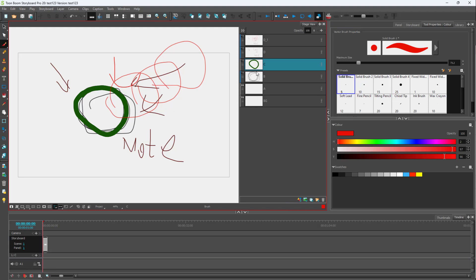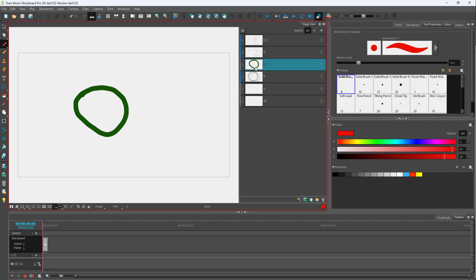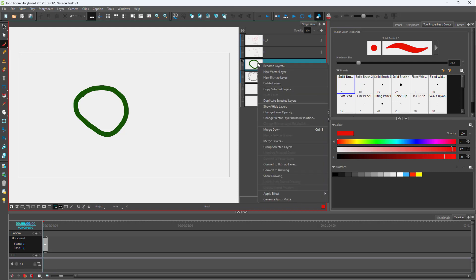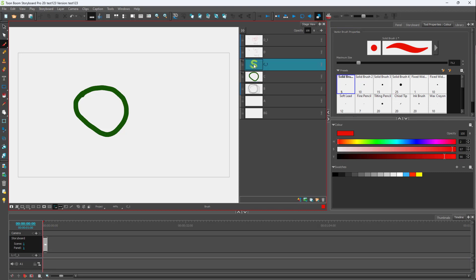One of the things that you can do is duplicate layers. I'm going to hide out all of the other layers, and let's say I want to work with this particular layer and duplicate it out. To do that, all you need to do is right-click, and you'll be able to see 'Duplicate Selected Layers' as an option. That particular layer will be duplicated.